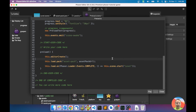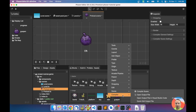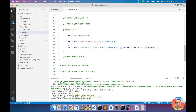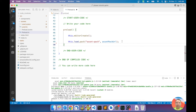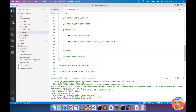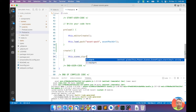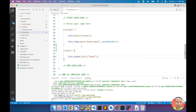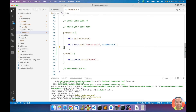Let me open this in Visual Studio Code so it's easier to read. In the preload method it loads the asset pack, and in the create method it sets up the scene — pretty similar to how you write that manually in Phaser.